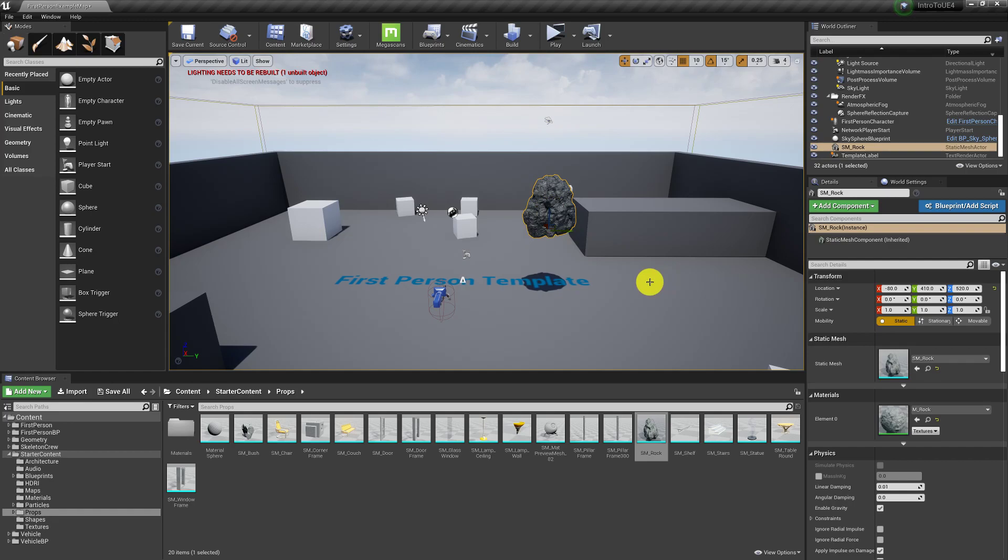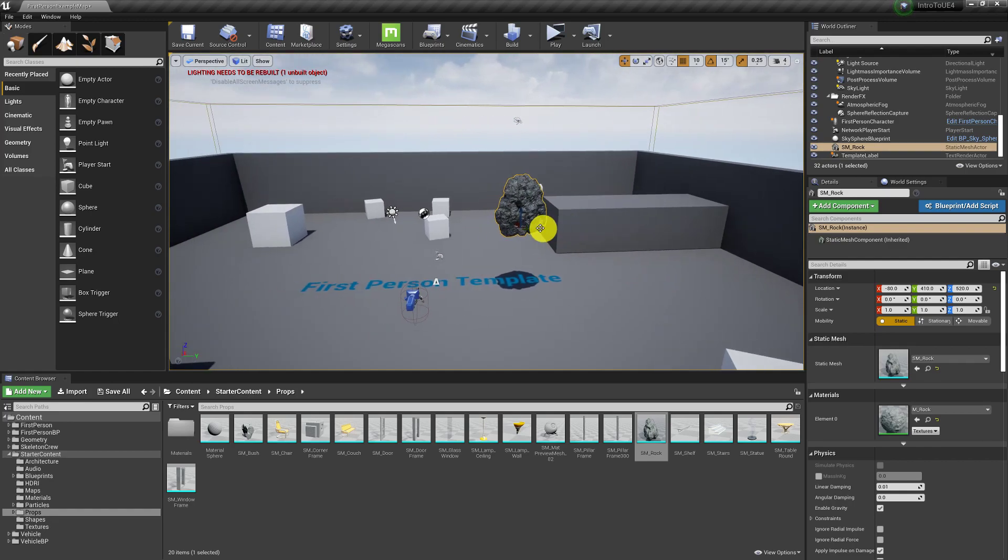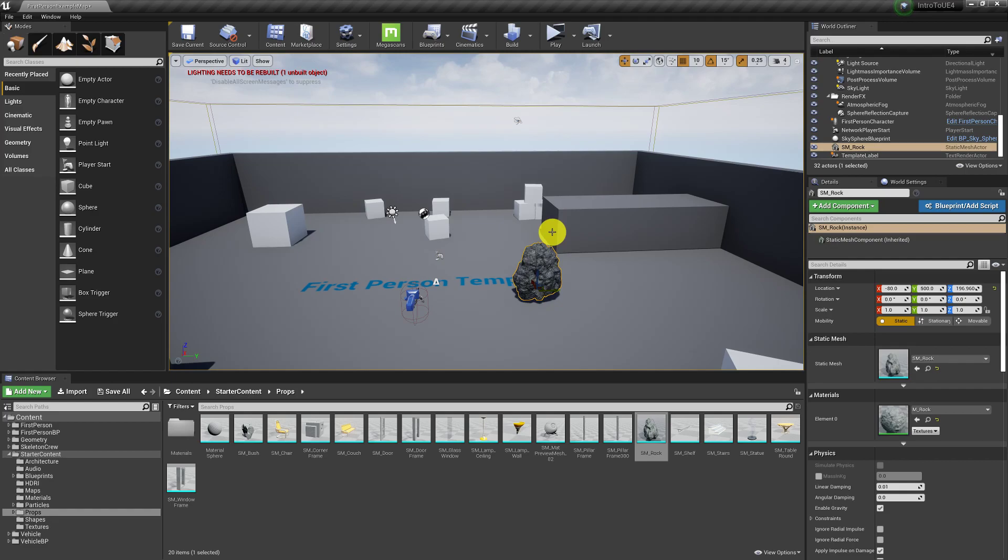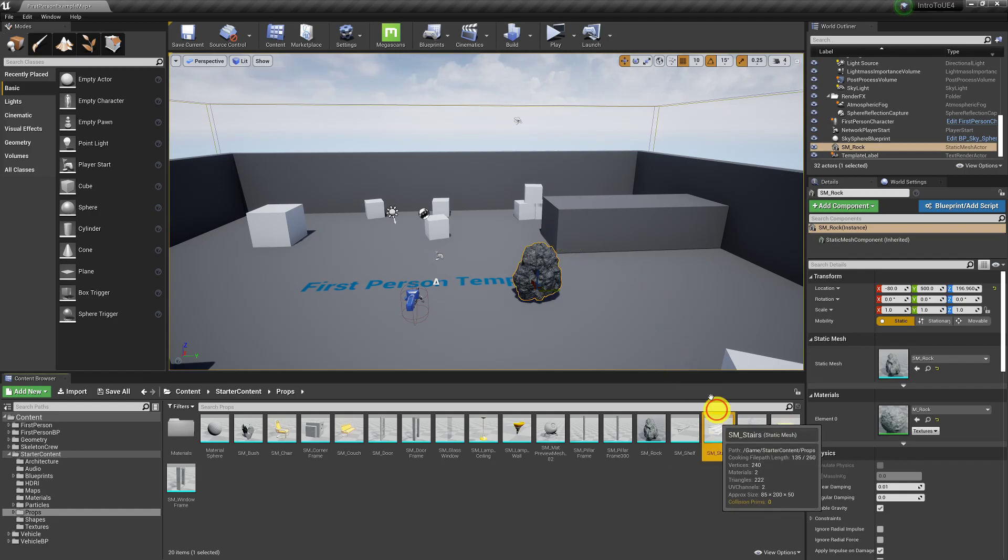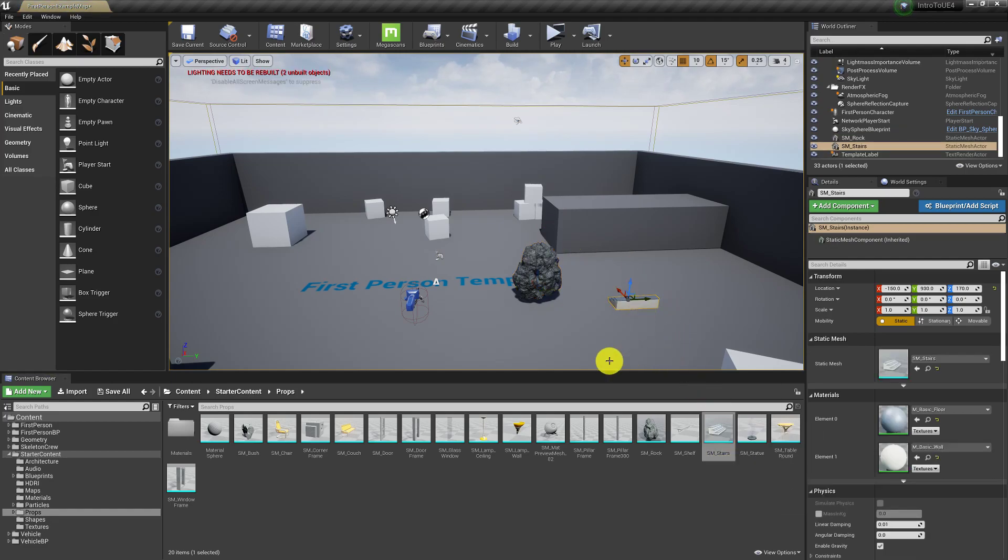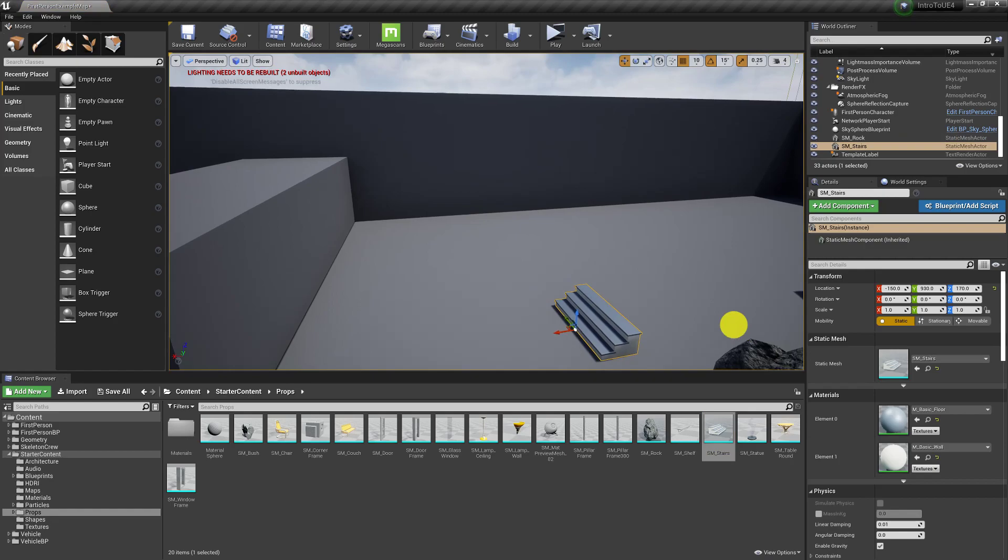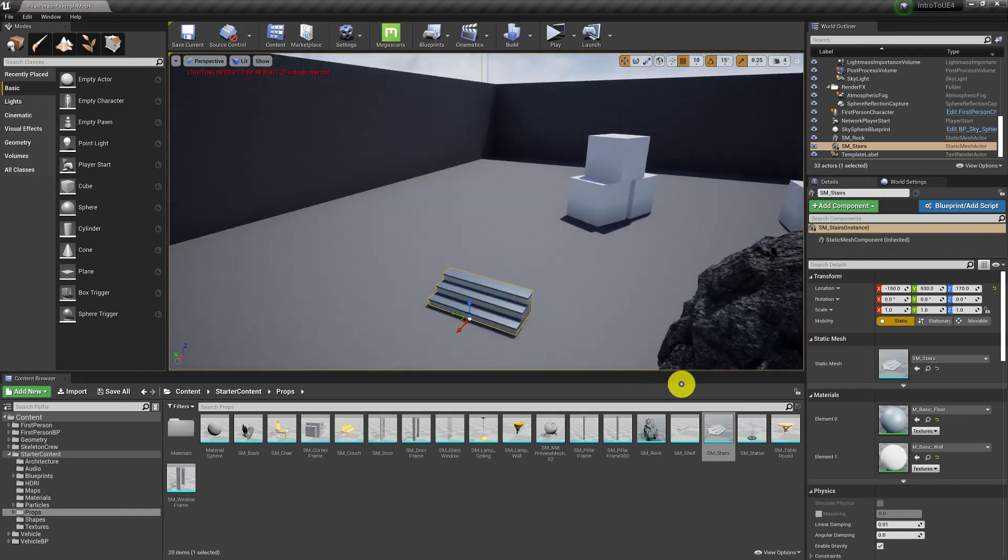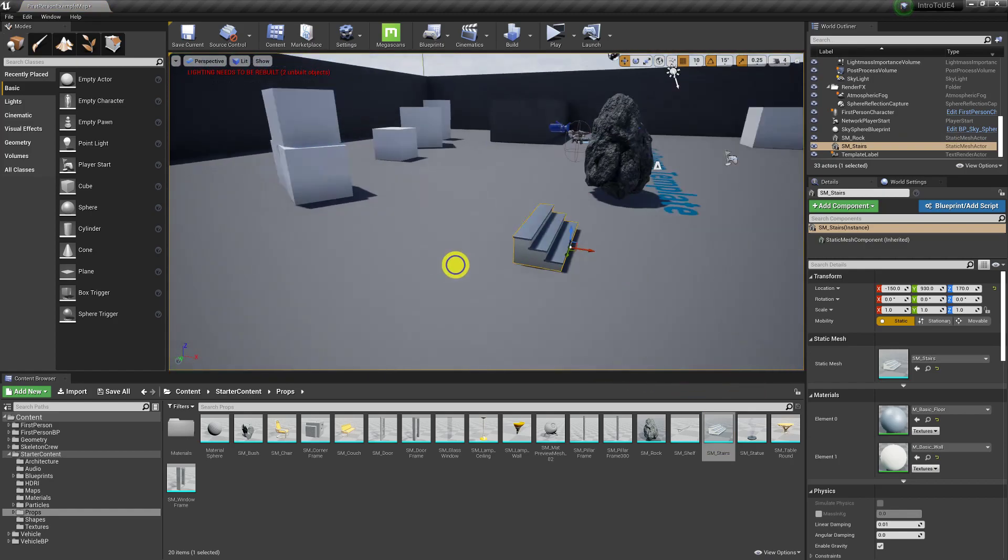One nice little trick is if you're moving things around. If you press the end key on your keyboard, it drops it to the floor. So that's how you put normal assets in it.